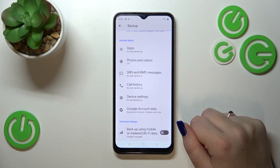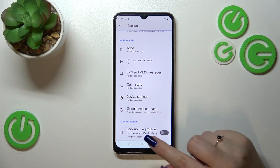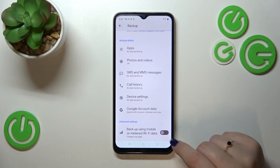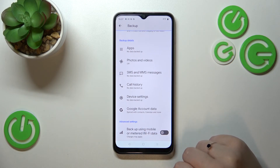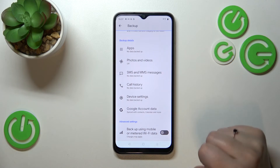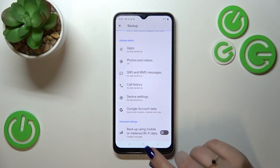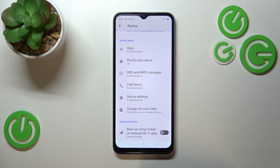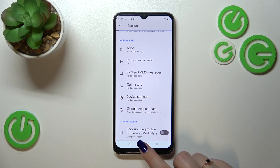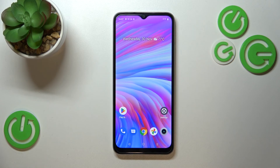At the very bottom you've got Advanced Settings, and I highly recommend taking a look at them. There's a Backup Using Mobile Data option — I highly recommend keeping this turned off, because that way your device will only use Wi-Fi and you won't be charged for exceeding your mobile data limit.